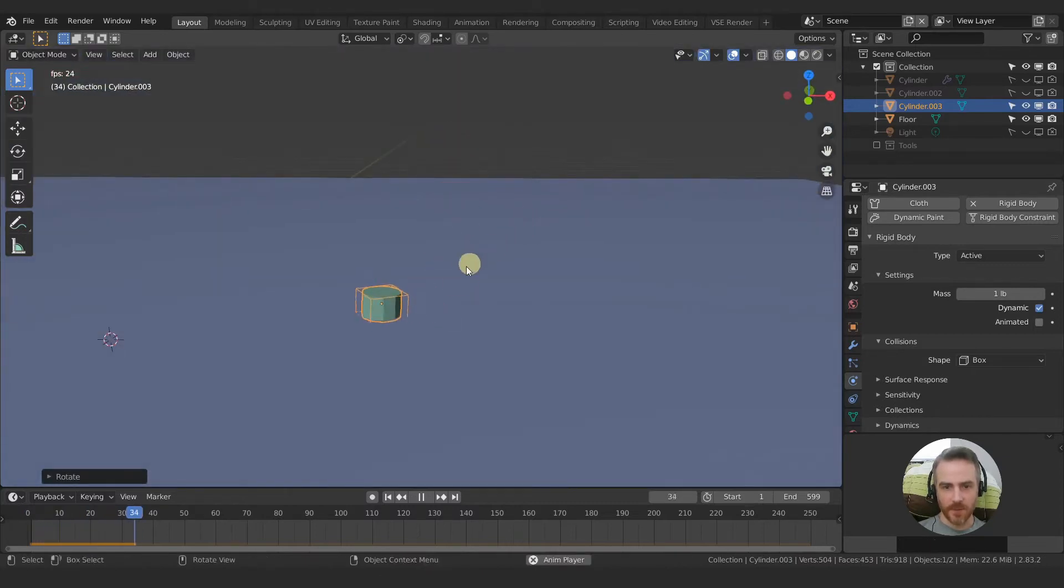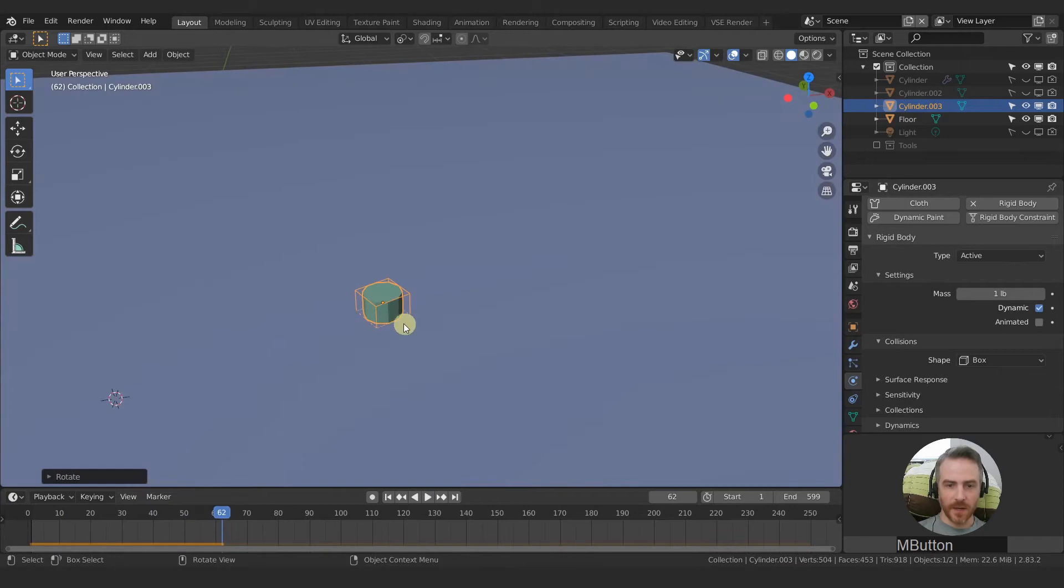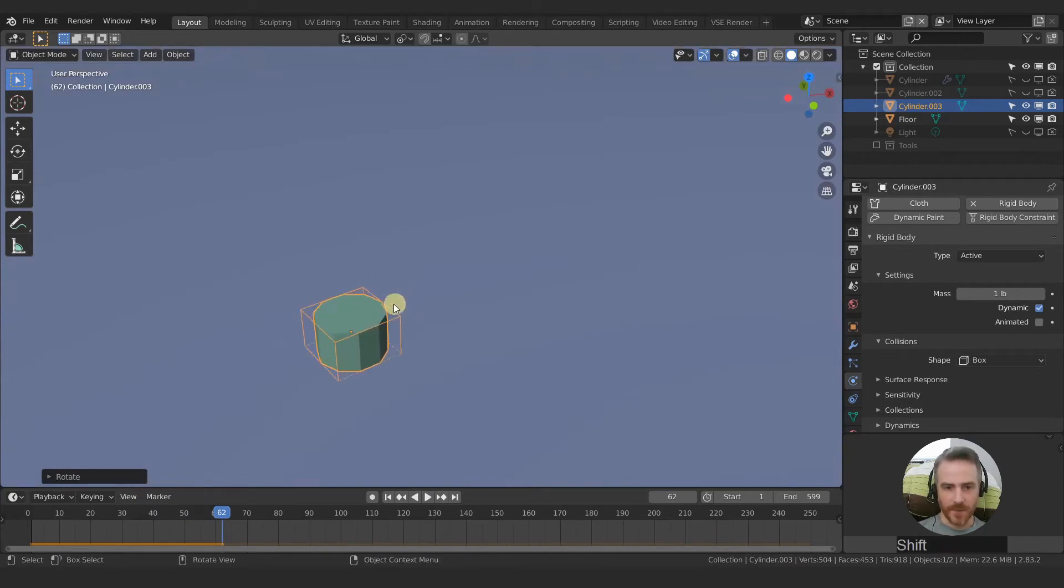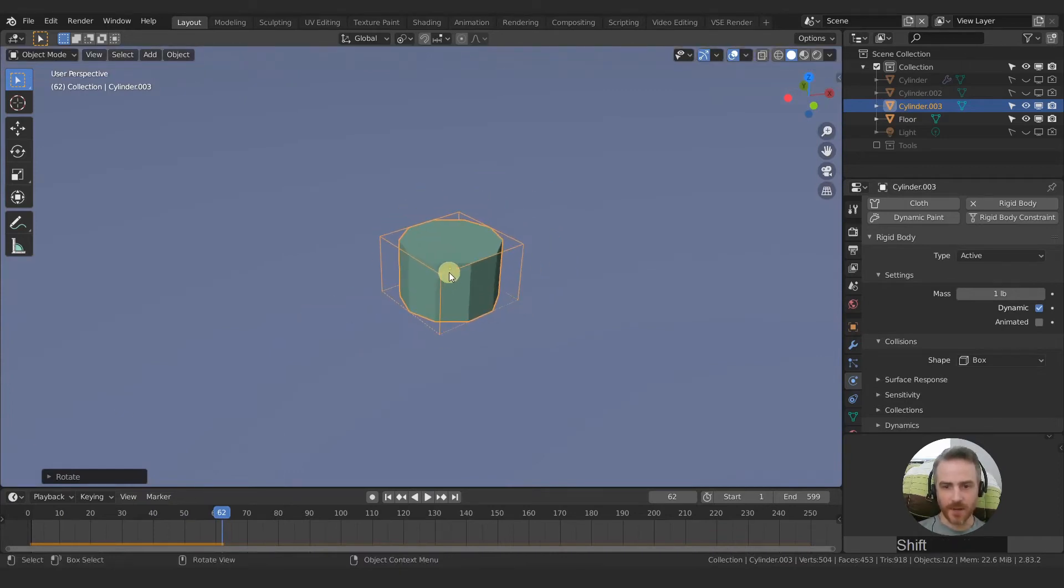Boom. You can see it's actually ignoring our cylinder because the collision box is the box around it.